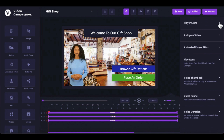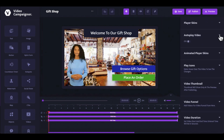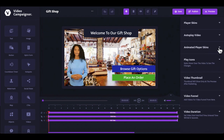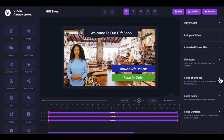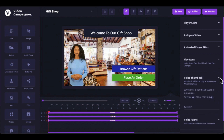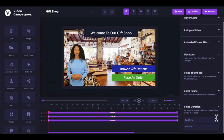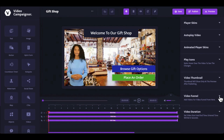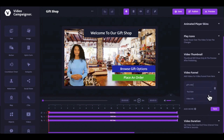On the right panel, you can change your player skin selection, turn on autoplay, choose an animated player skin, select a play icon and customize the color to match your brand, set up a thumbnail for your video, and even use an animated thumbnail to spice things up. You can define what part of your video you want to play by entering the start and end times, and you can build a video funnel by adding and linking other videos to this one as branching videos.